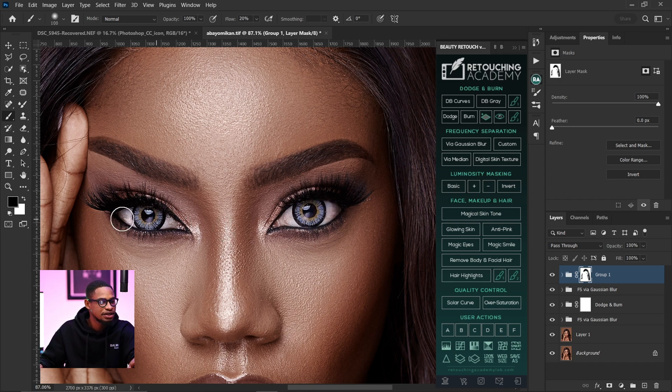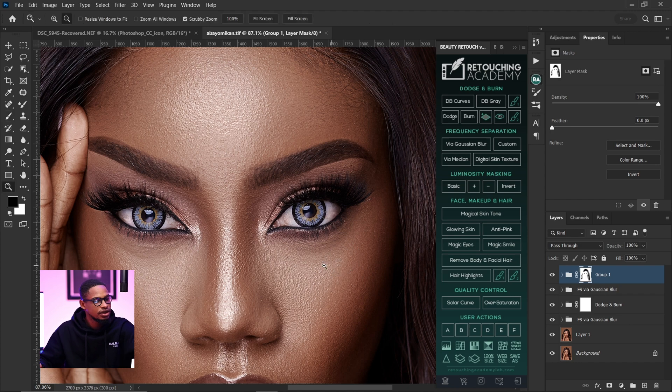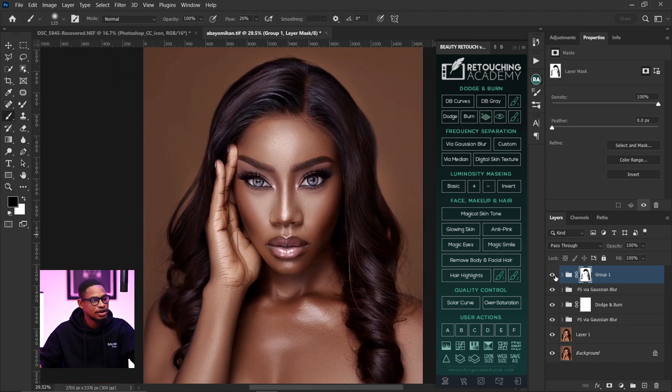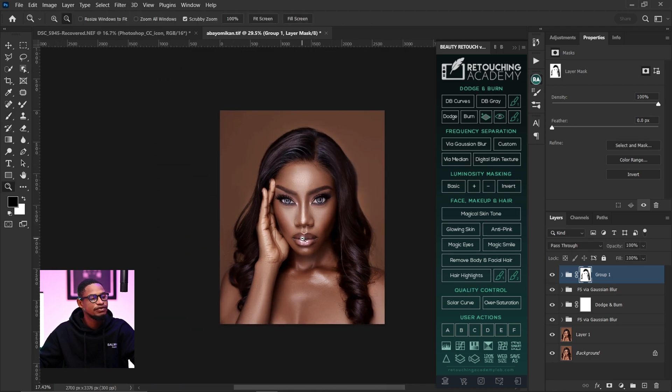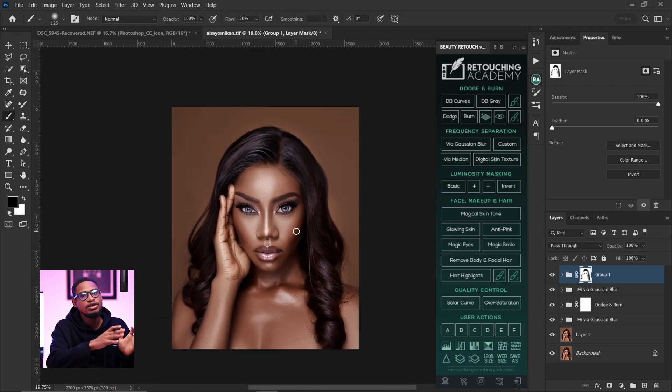Now let me show you the before and after — this is the before and this is the after. If this is the kind of color grade you're going for on your images, that's how you can do it. I also have a video explaining how to color grade using Lightroom, Capture One, Photoshop, and Camera Raw — click the link shown right here. See you in my next video, stay creative.